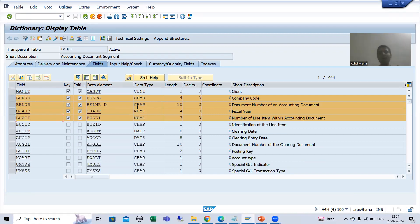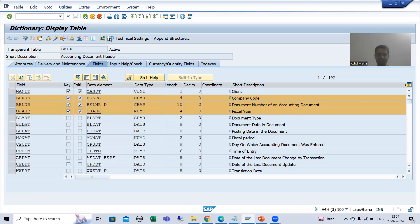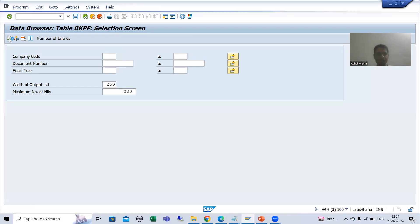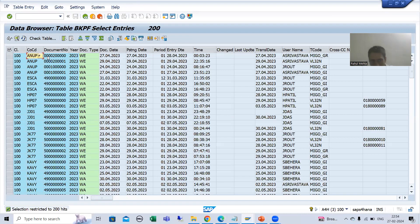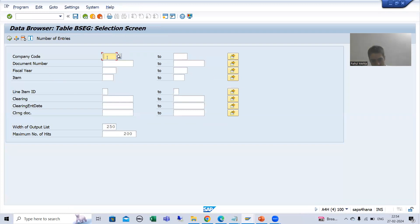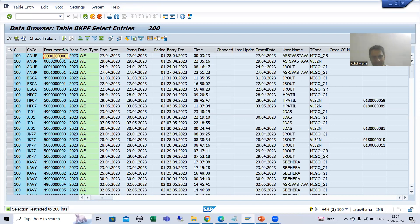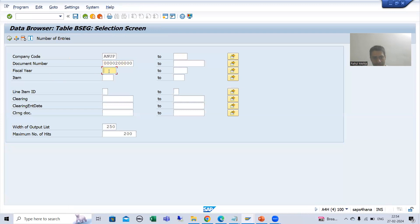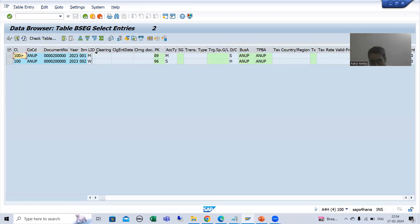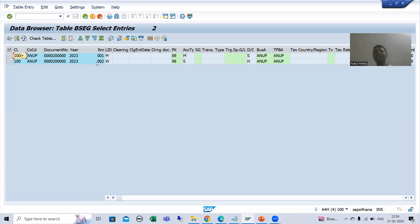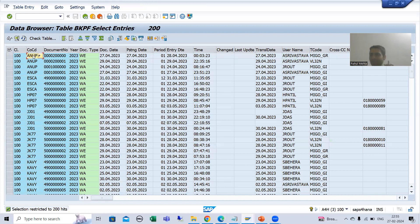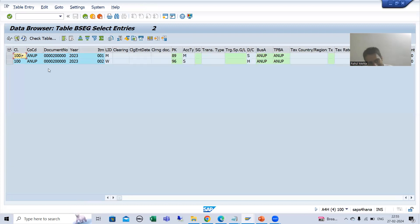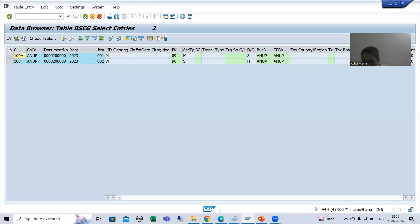For a particular combination of company code, document number, and fiscal year, we have multiple items in the BSEG table. This is the concept of header and item we always cover. If I execute the contents of BSEG with a specific company code, document number, and fiscal year, you can see for that combination we have multiple records - line item number one and line item two. The relationship is one-to-many.